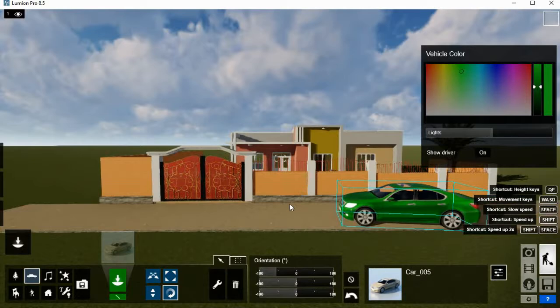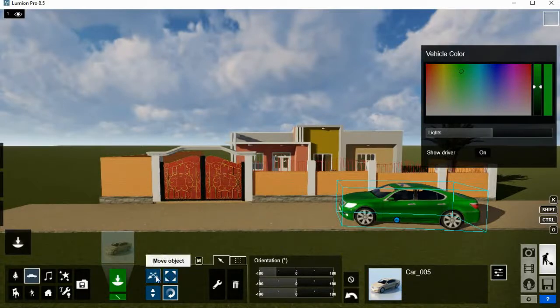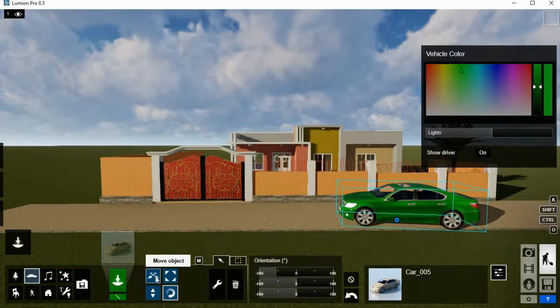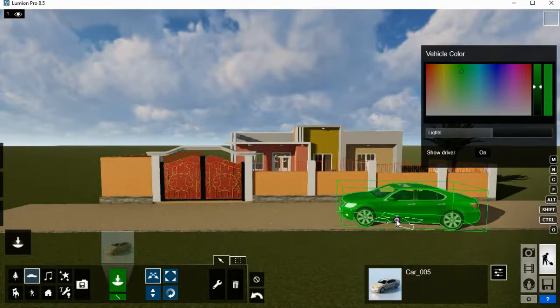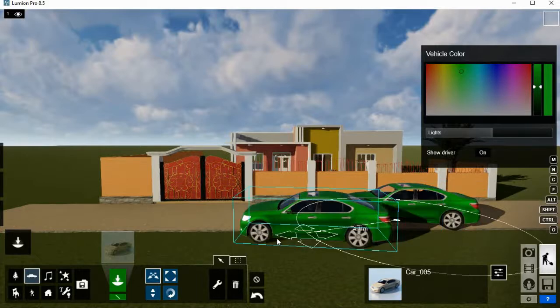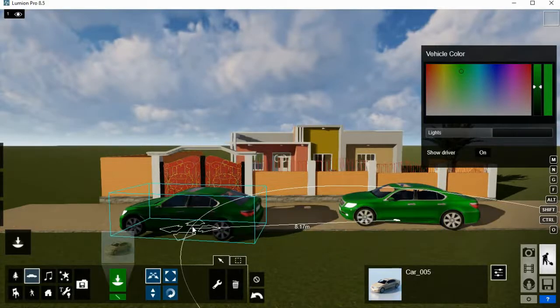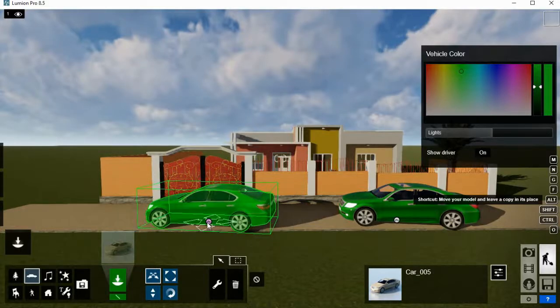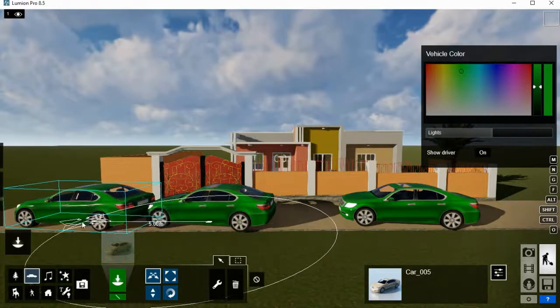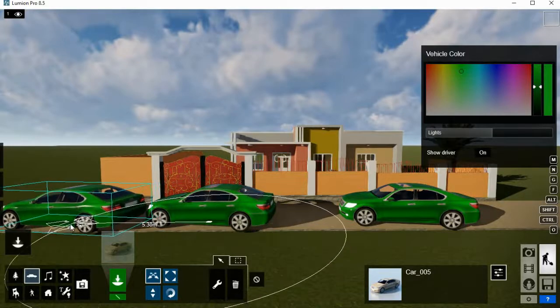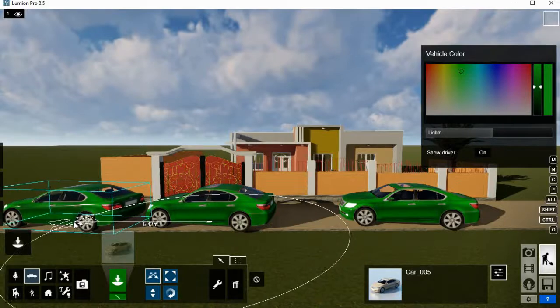So let's do the copy. If you want the same car like this one we have, we come here to move object, then you activate the move object. Hold the Alt key and hold the mouse click, or select the object you want to copy, then hold the Alt key. Then you move the copy, you drop. You can continue by making copies as you want.